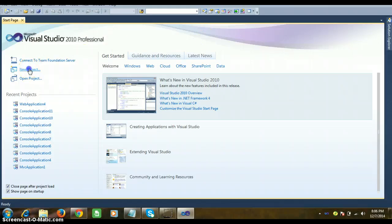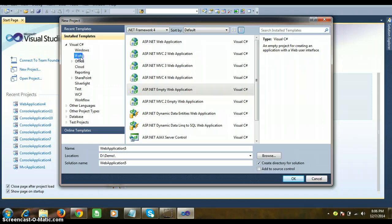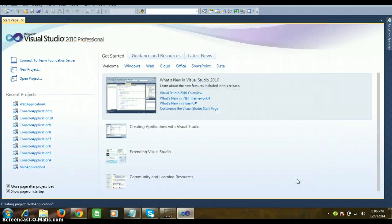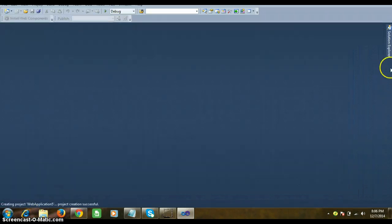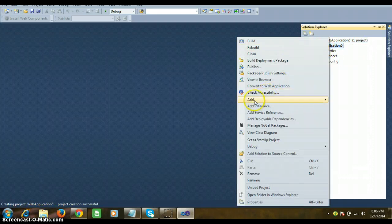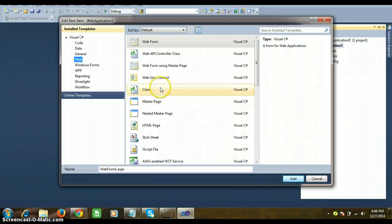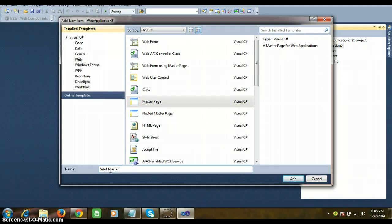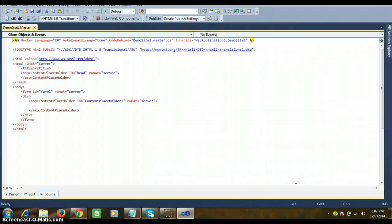Go to New Project, select Web, then ASP.NET Empty Website (empty web application) and click OK. Then go to Solution Explorer, right-click on the web application, choose Add New Item, and select Master Page. Note that you cannot execute the master page directly — you have to add the master page to one of your other .aspx pages. Name it 'DemoSite1.master' and click Add.